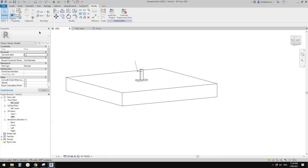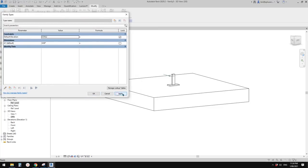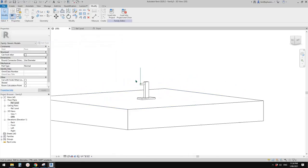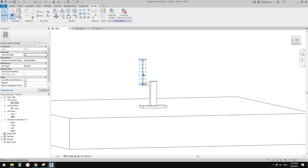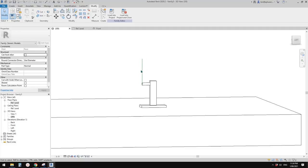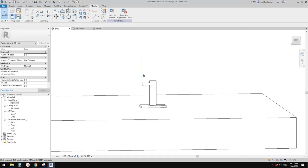Now let's go to 3D view and have a test. Go to family types and try 0 — it goes that direction; 45, 90, 135, and 180. Let me change this back to 90 degrees. The next step is to place another reference line — a second reference line — and add an angular parameter to it so we can also rotate this vertically.